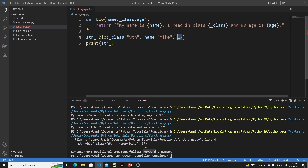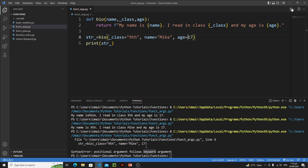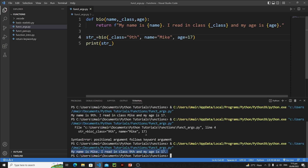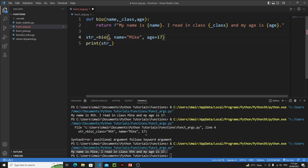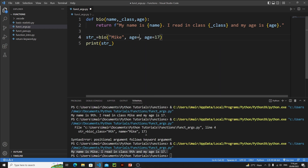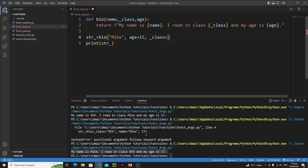Type edge equals to 17 — this solves the problem. Run it and we got our string again. As you can see, we are not following the original order, but since we are using keywords we still get the correct output. Now if I put mike back as a positional argument and flip class and edge — edge equals 15, underscore_class equals ninth — let's save it.